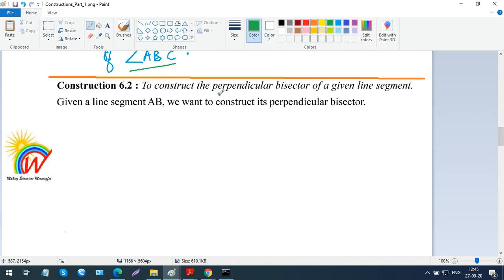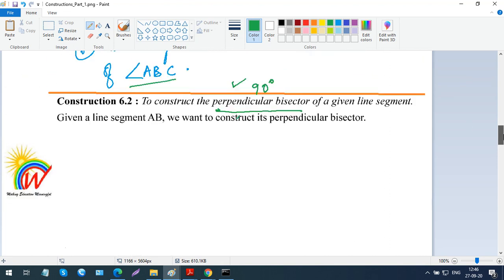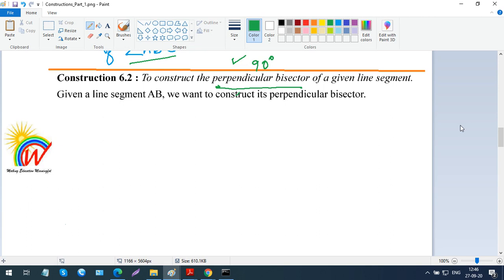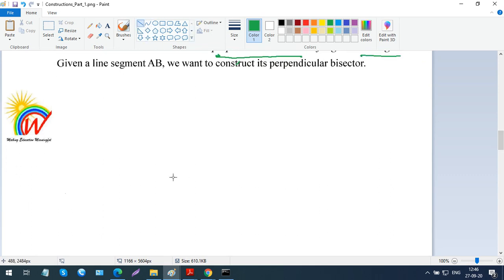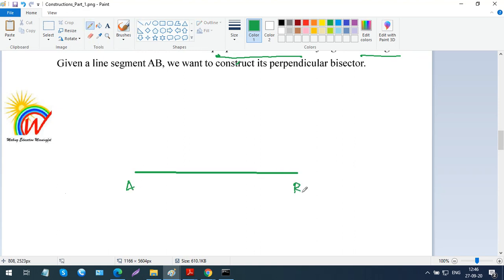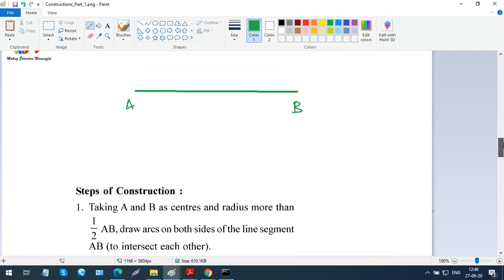Now we are going to see how to construct a perpendicular bisector. You know bisector means dividing into two equal parts. Perpendicular means the angle between the two lines is 90 degrees. So a perpendicular bisector divides a line segment into two equal parts and is also perpendicular to it — making a 90-degree angle. Here, unlike before, an angle is not given; a line segment is given.